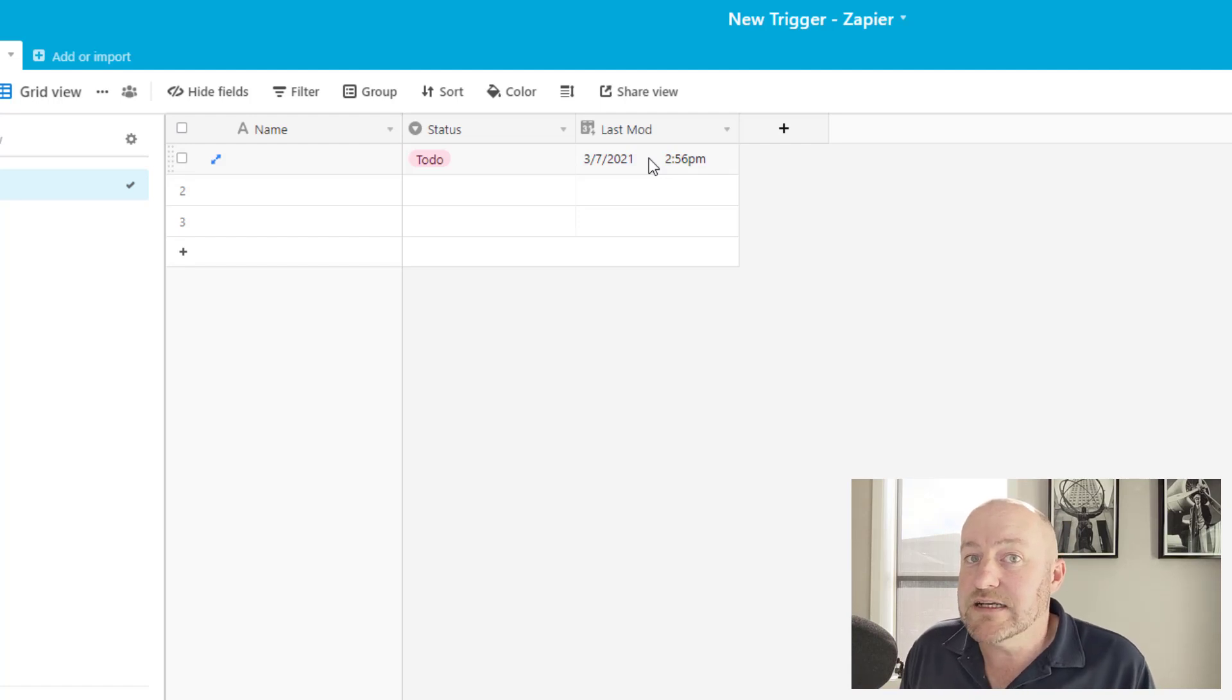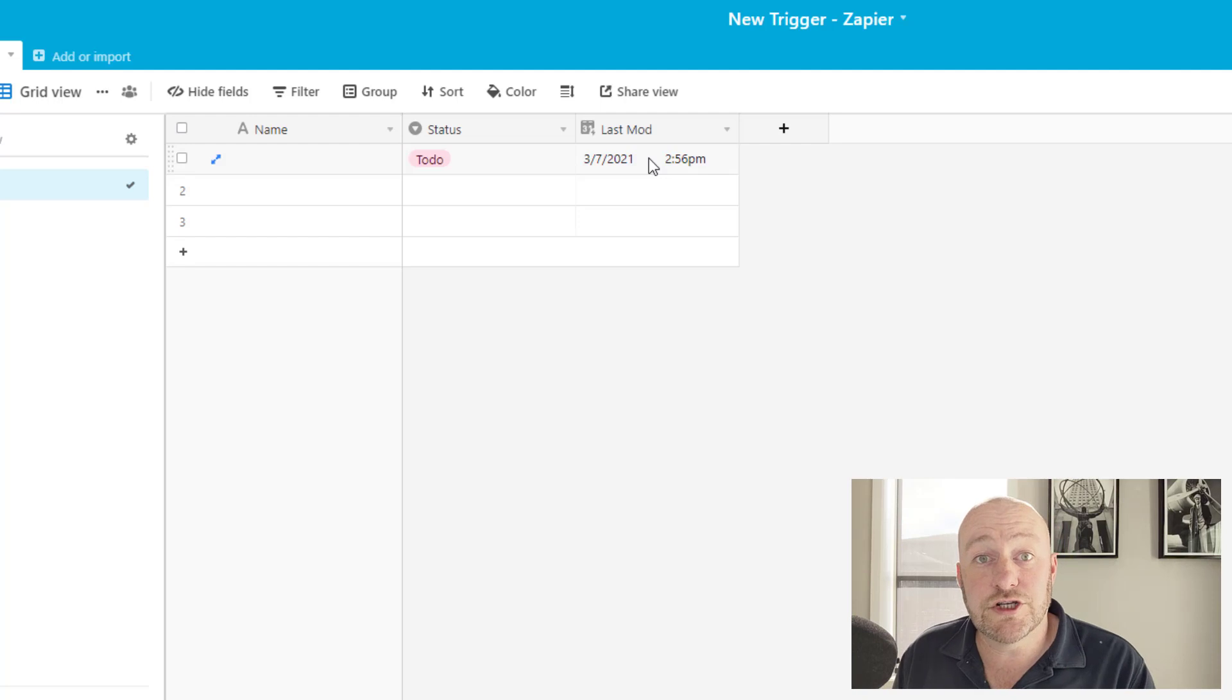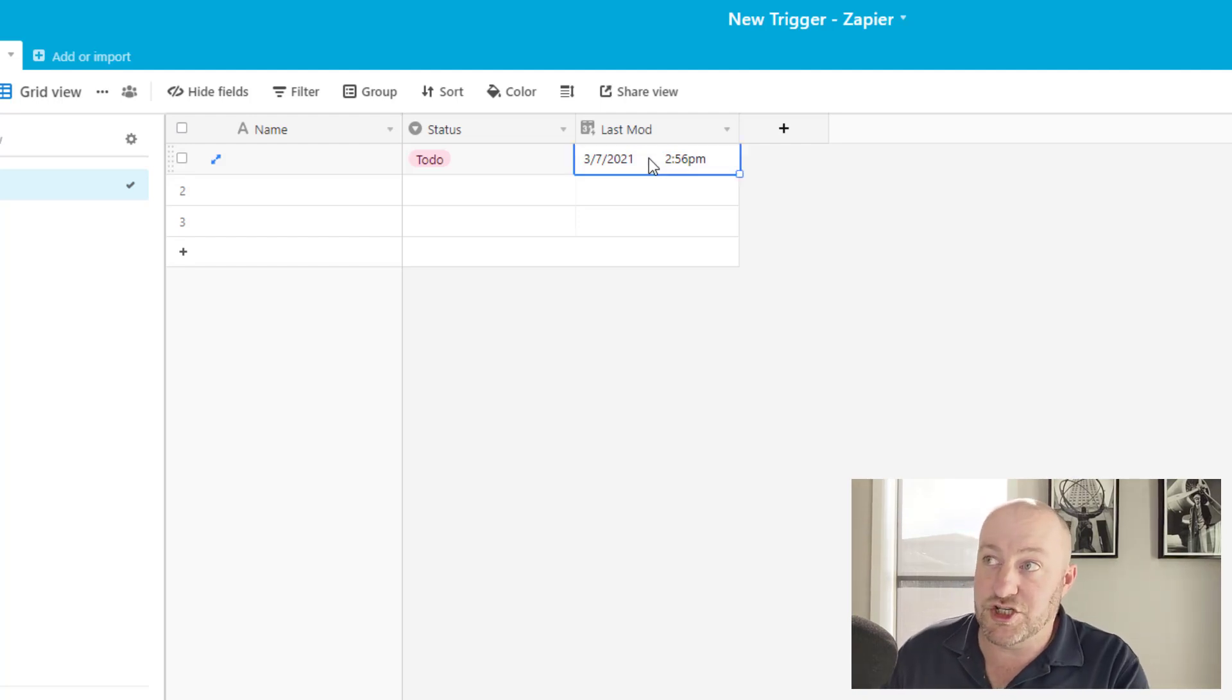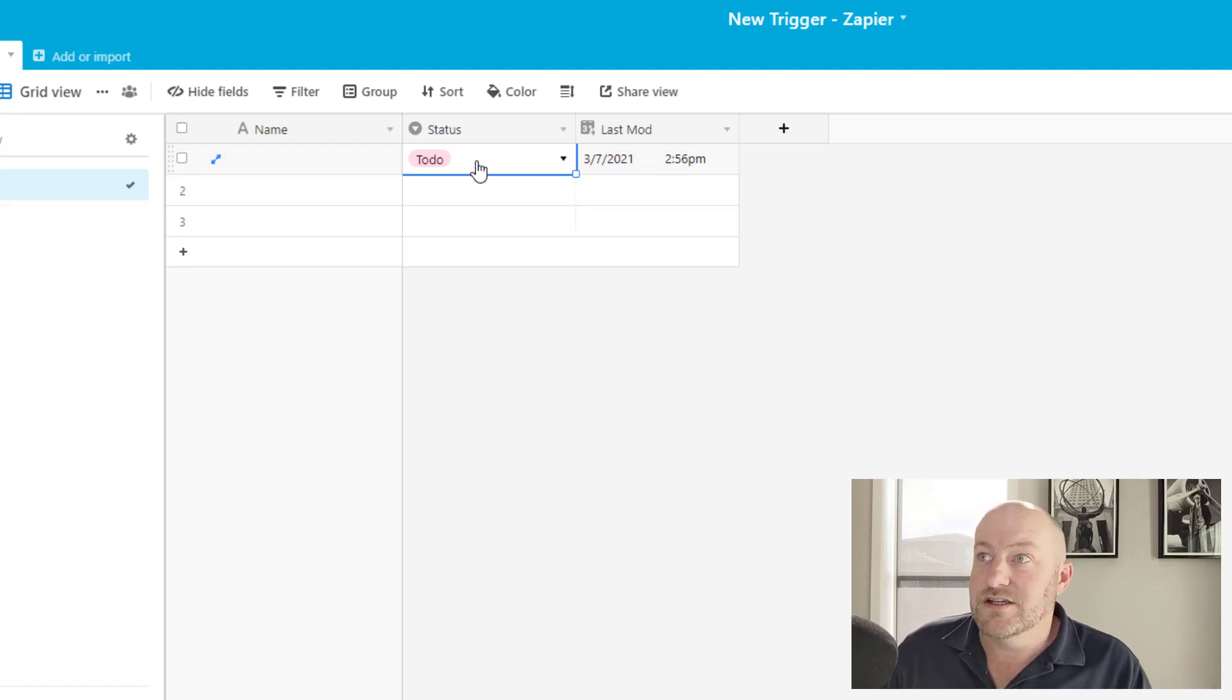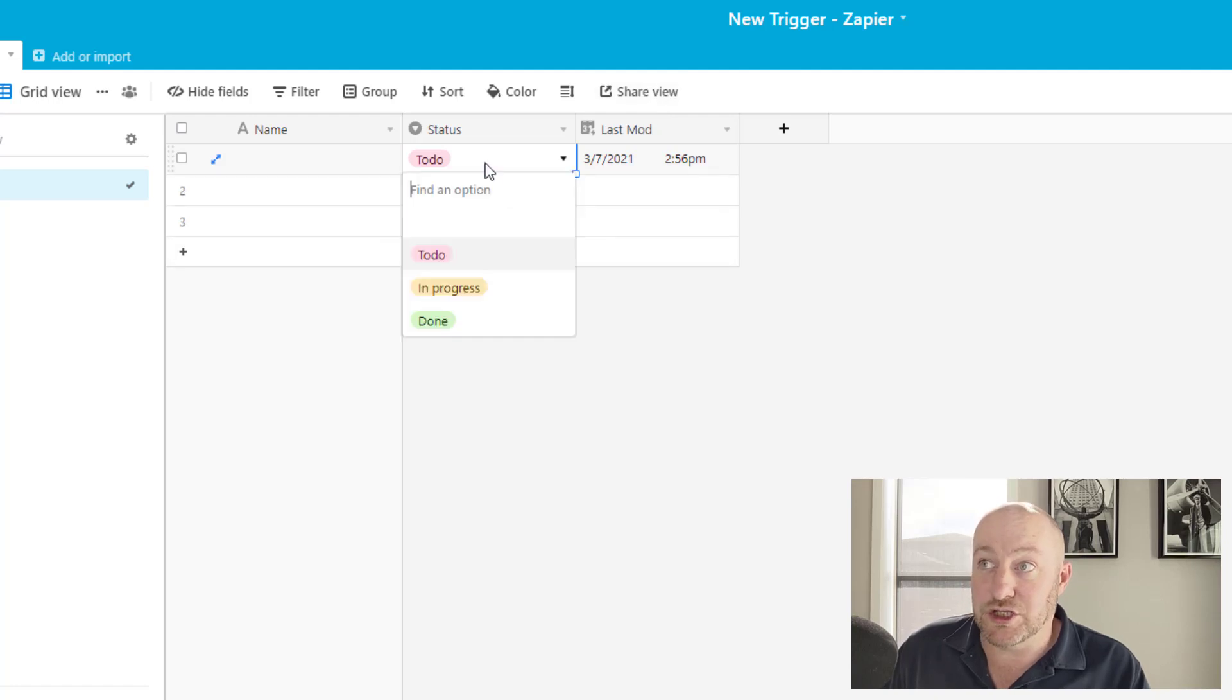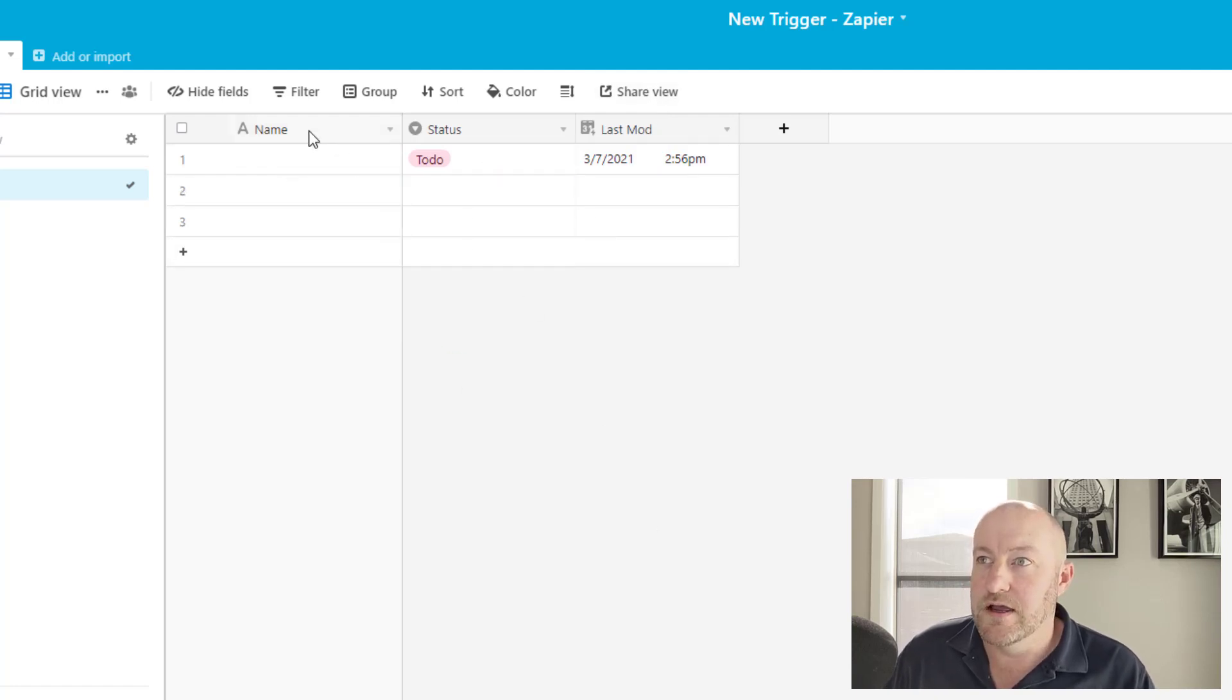Now side note here, you can't edit the data that lives in this last mod field. This is called a dependent field, meaning it depends on other fields in order to derive its value. So there's nothing you can do directly to change this other than impact the data that it's looking at. So the only way for you to change the last mod time here is to actually change in this case, the status field.